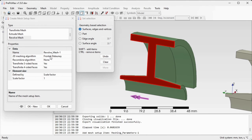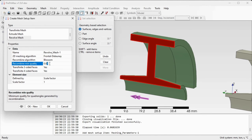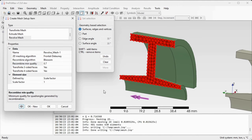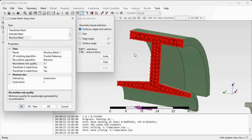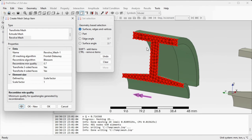For this surface let's use default settings and change the recombine algorithm to Blossom and the quality to 0.7. Let's preview the created mesh — we see that this mesh is mostly created out of a mix of triangular and quad elements. After we are satisfied with this mesh we can confirm it by OK.